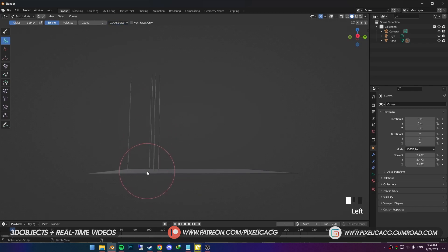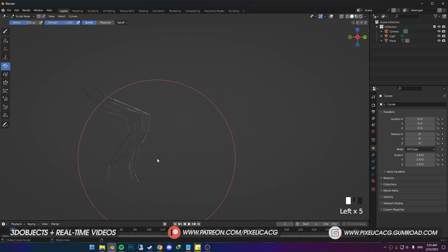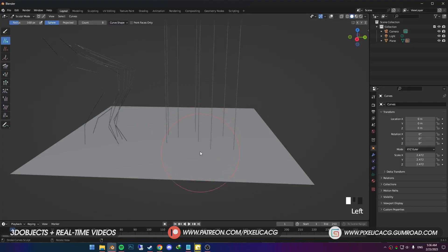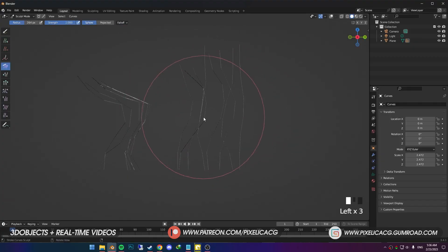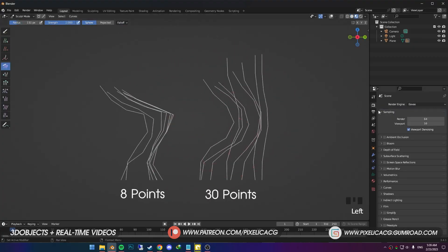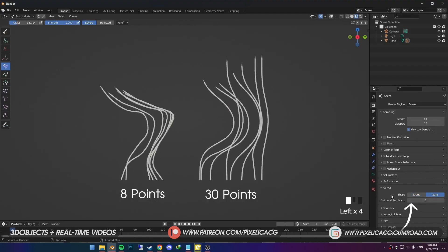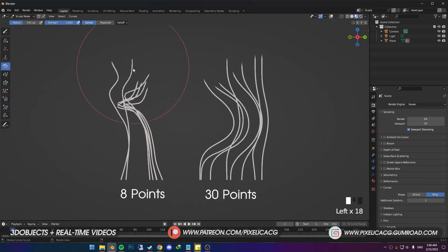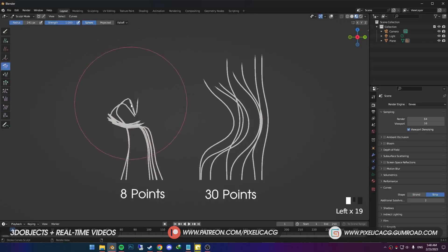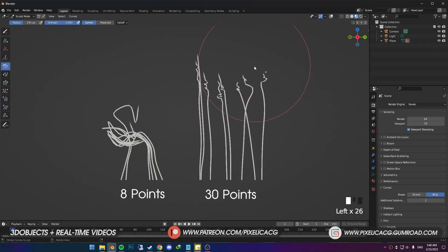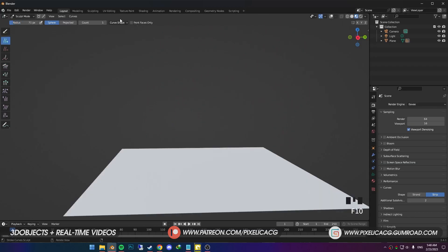For example, if I put one with eight points, then try to groom it, then make another one with 30 points, you don't see any difference, because we gotta go to the render properties. And in the curves, change the shape from strand to strip, and add a few additional subdivisions to smooth out hair curves. Now, if I squeeze the hair on the left, you see it doesn't bend very well due to its low point count. But on the right, it bends in a lot of areas because it has a lot more points.